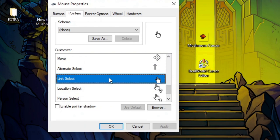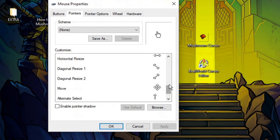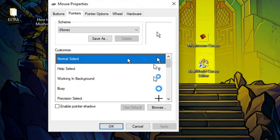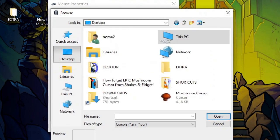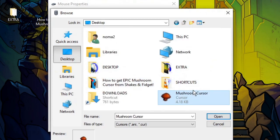Now we have to change two things. The first thing is the normal select, and the second thing I like to change is the link select because it just looks sharper and cleaner if you change both of them. You click on Browse and then you go to your cursor file right here.